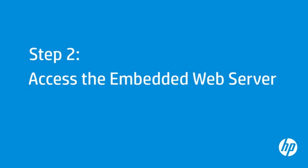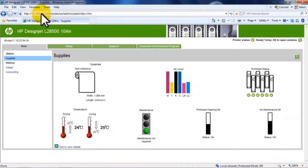With the printer's IP address, you are ready to access the embedded web server. On a computer, open the web browser of your choice. Type the printer's IP address into the browser's address bar, and then press Enter on your keyboard. The embedded web server will open.